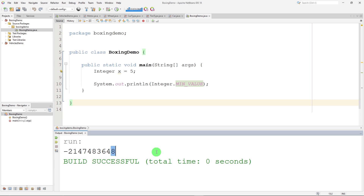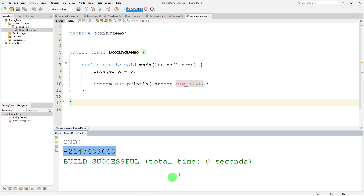Those values can come in handy. For example, if you're trying to find the maximum integer in a bunch of integers, you can set the initial value to Integer.MIN_VALUE and everything else is guaranteed to be bigger than that. That's one place where MIN_VALUE or MAX_VALUE are useful.